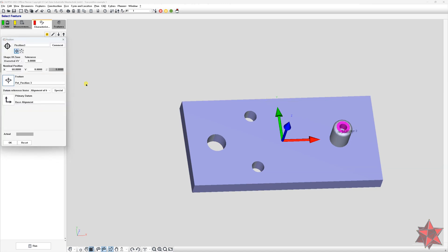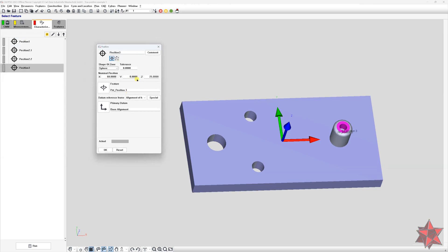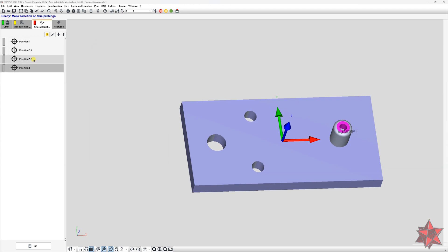We will select the point and now we have to select here the sphere. Notice that all three axes are now available to write the correct values for the nominal position, but we don't have to do anything because Calypso sets automatically the nominal values for the axes. We will select the tolerance — I think I forgot to select the tolerance for all the rest of the positions.